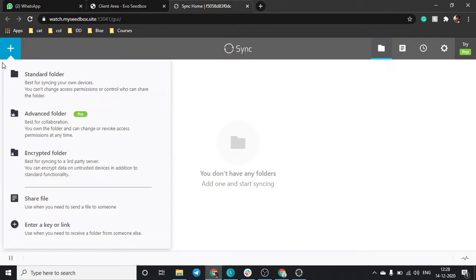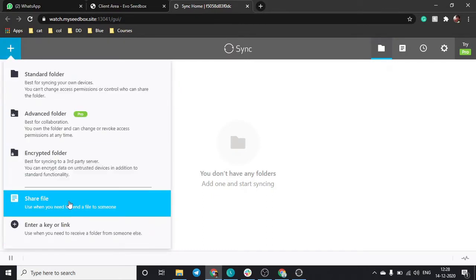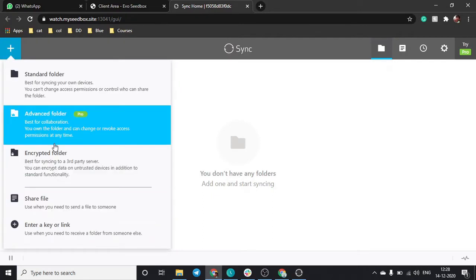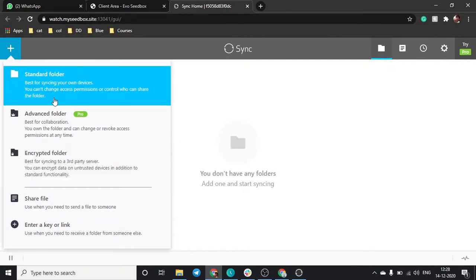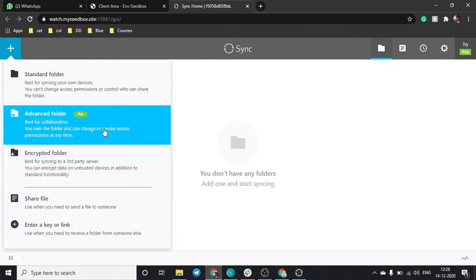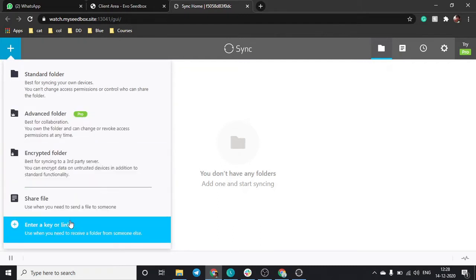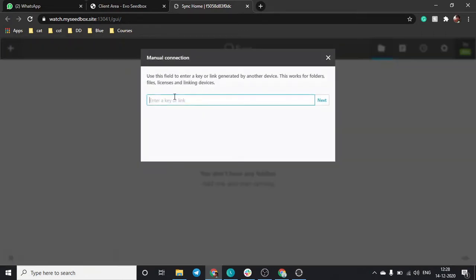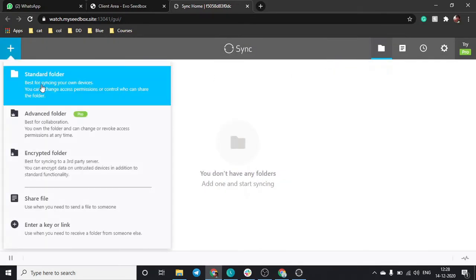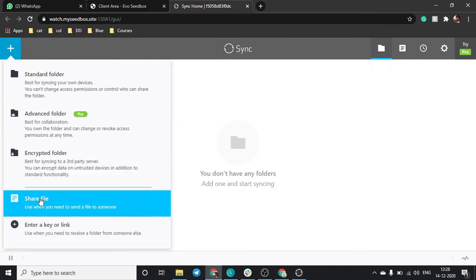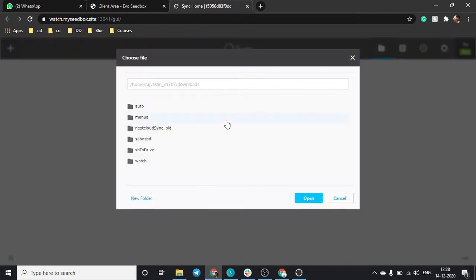Just click on this plus button and there are multiple options: share files, encrypted folder, standard folder, and this is for pro for collaborating with other people. If somebody else is sharing a file with you using a key or a link, you can click over here and paste that link in this column and click on next. That file will be downloaded to your seedbox.